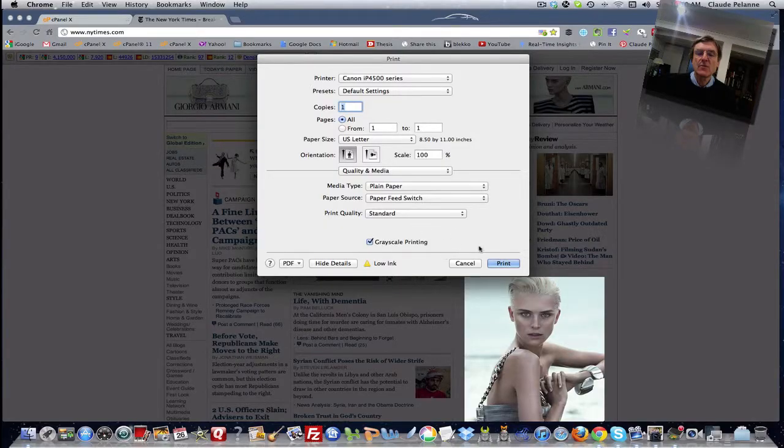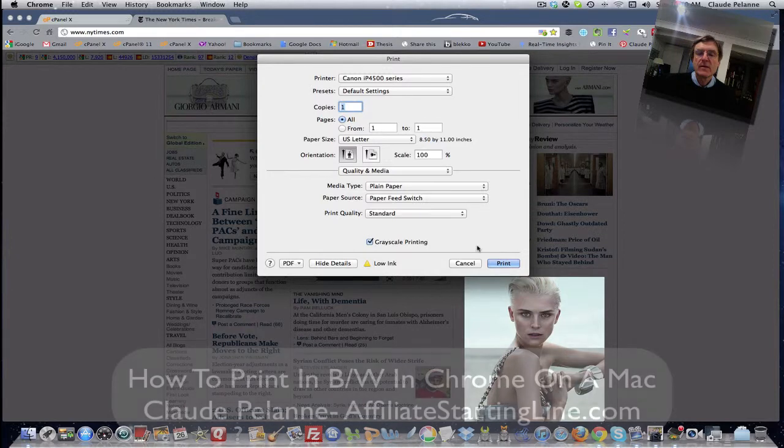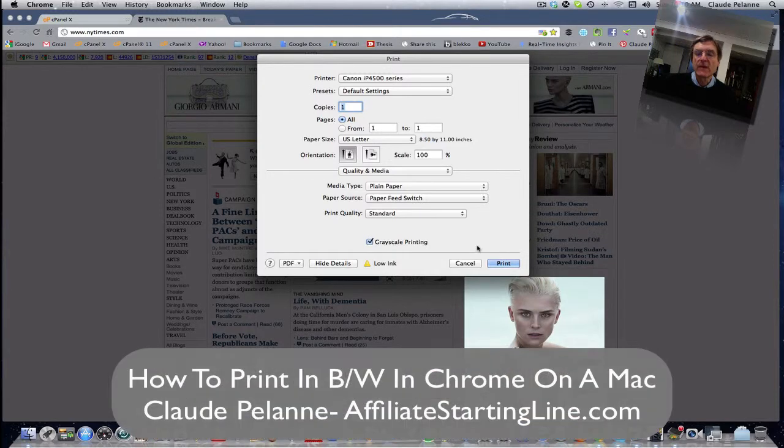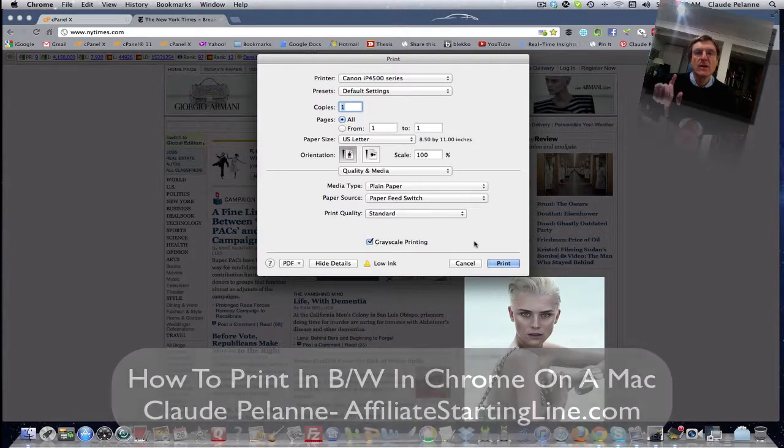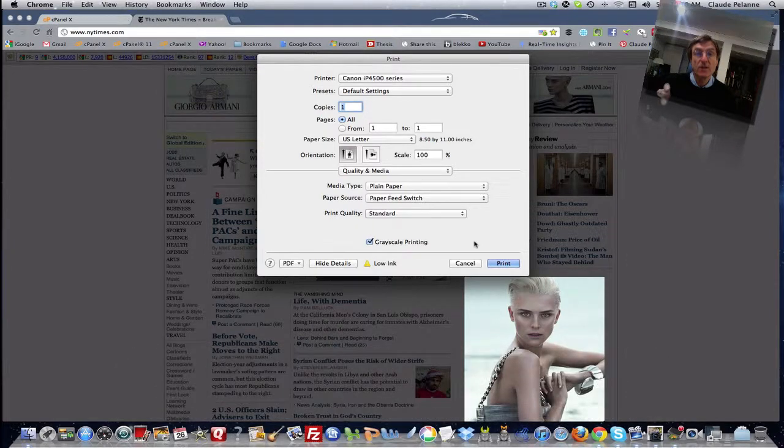That's how you print in black and white in Chrome on a Mac. Hope this has been helpful. This is Claude Pelanne, Affiliate Starting Line. Stay with it, stay well, and we'll talk to you soon.